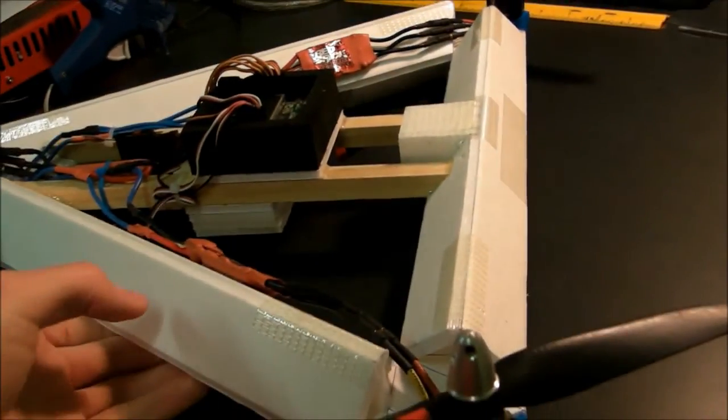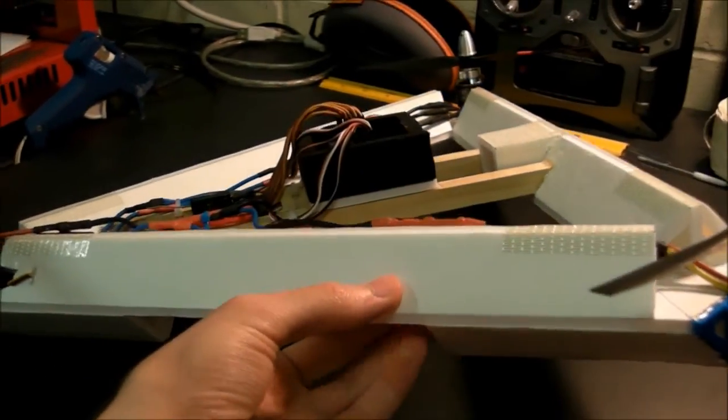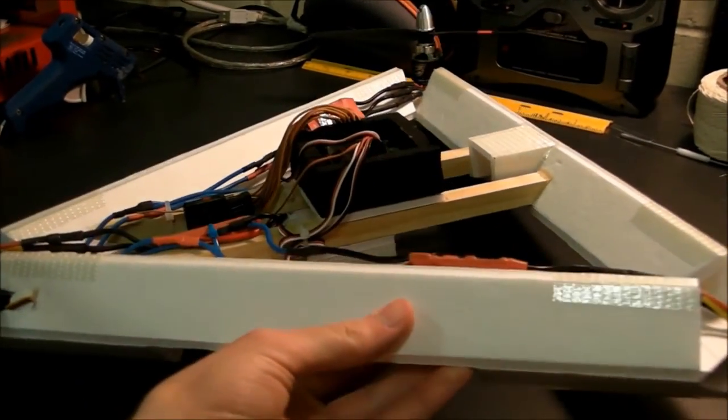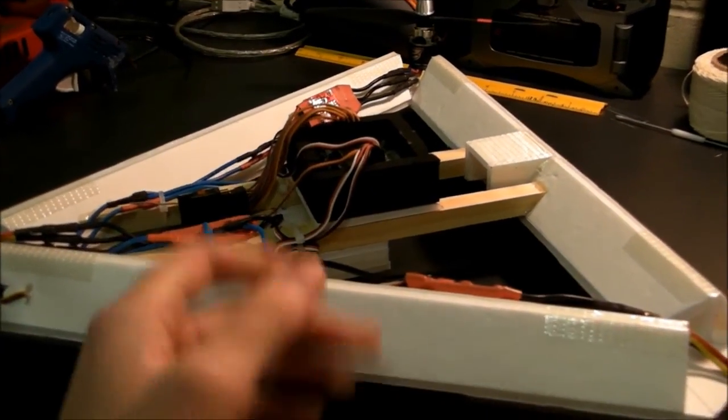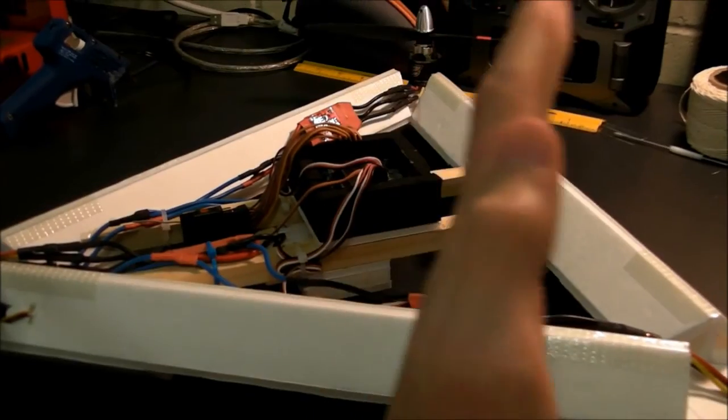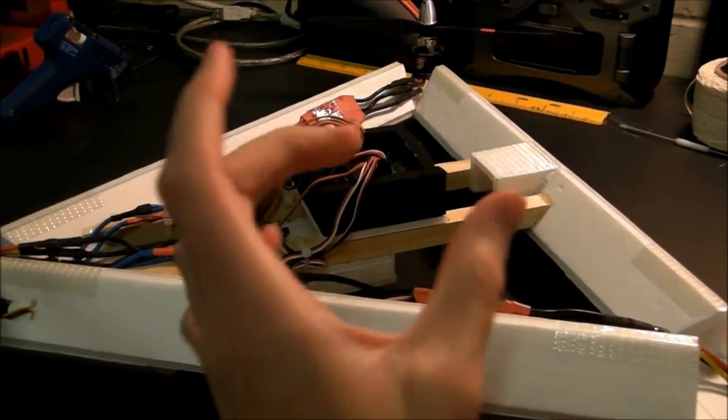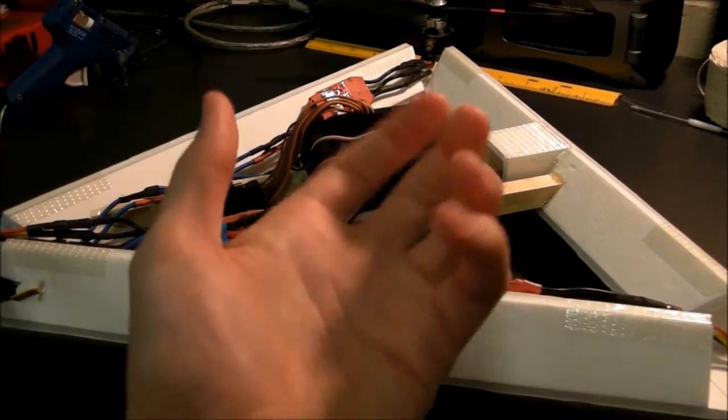I got the idea from Mikey's RC. I saw a video where he made a quadcopter out of foam board by layering a bunch of layers of foam board together.